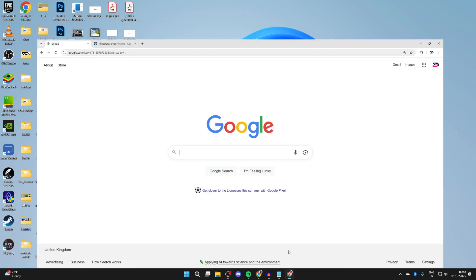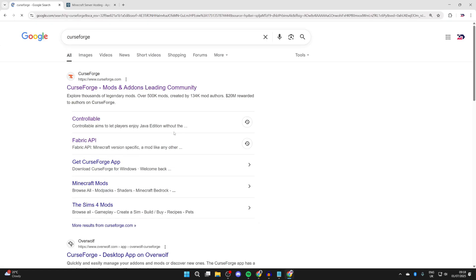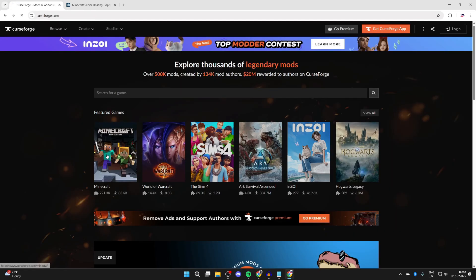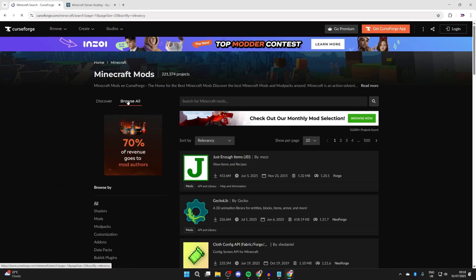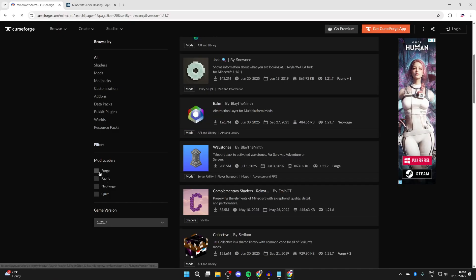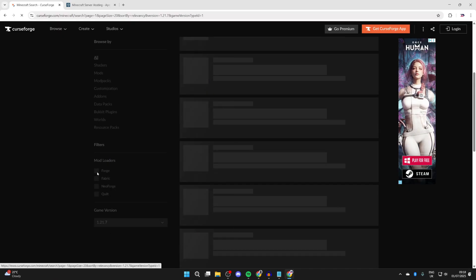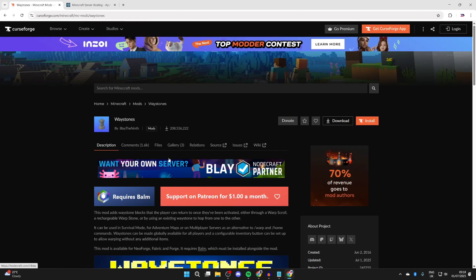Open up a web browser of your choice. To get some mods, I like to use a site called CurseForge. Select Minecraft and press 'Browse All' at the top. Set the game version to 1.21.7 and the mod loader to Forge to see the different available mods.